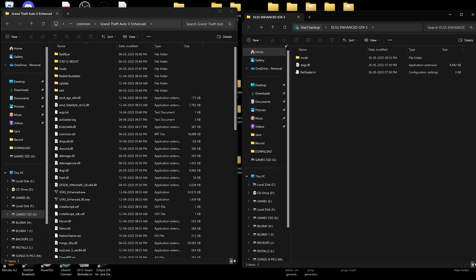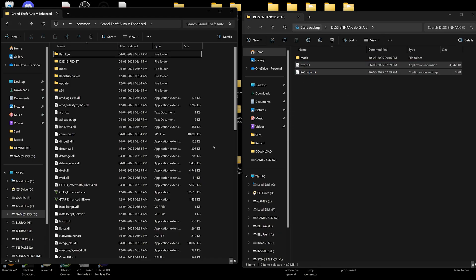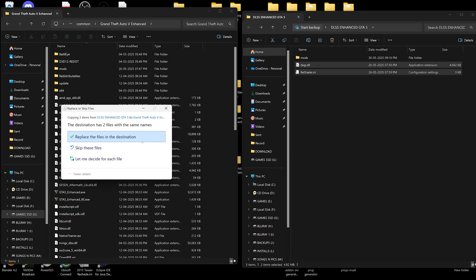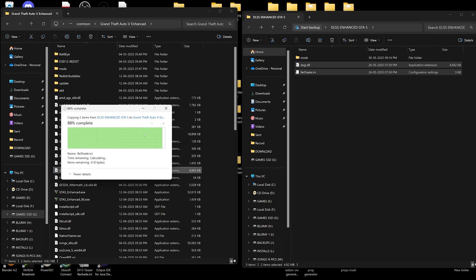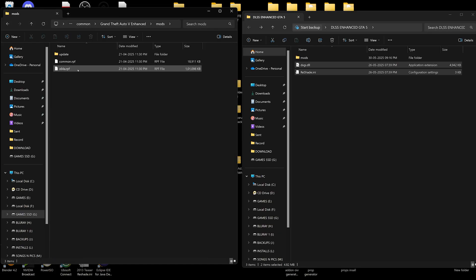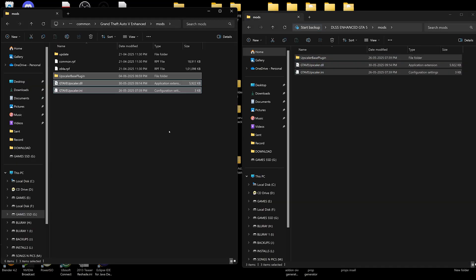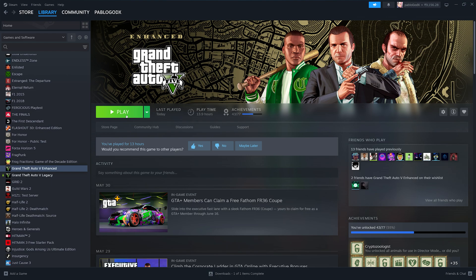Now let's install the DLSS 4 mod. Drag and drop both the files into your GTA 5 directory. Now go to the mods folder and drag and drop all the files into your mods folder. So we have installed the DLSS 4 mod.